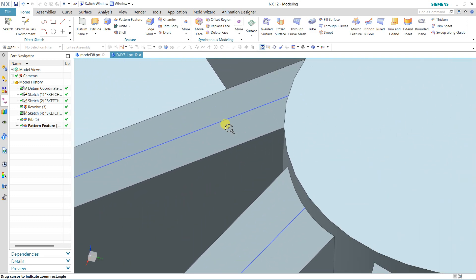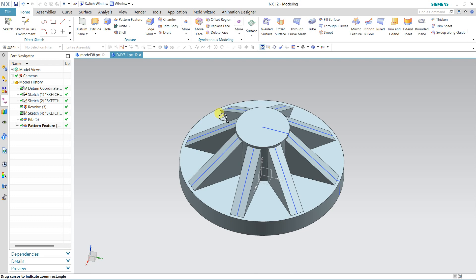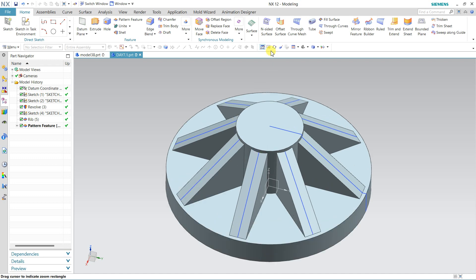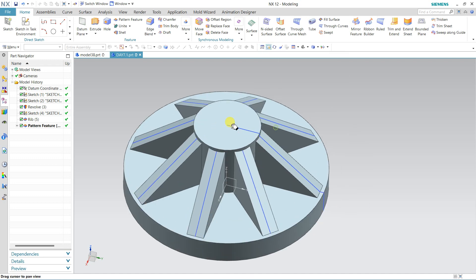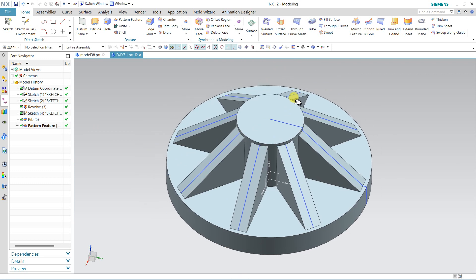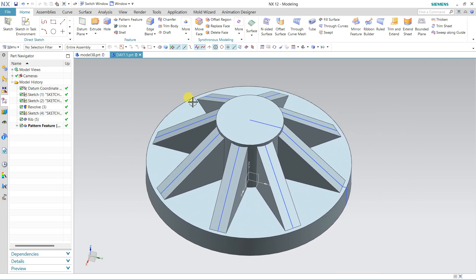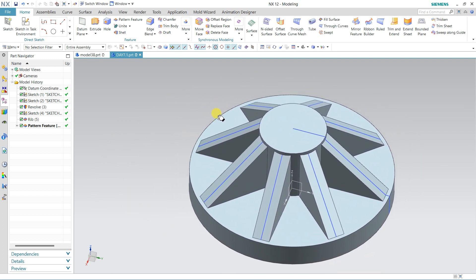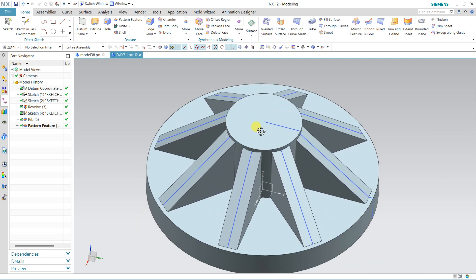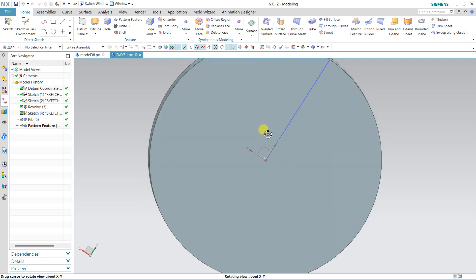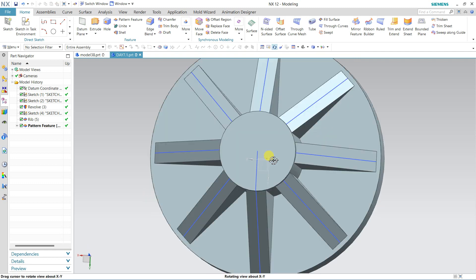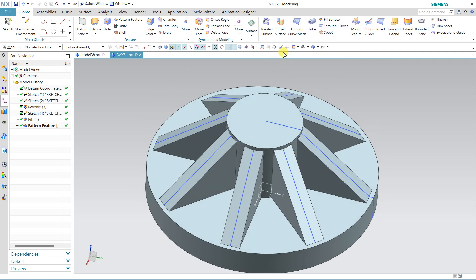Here we have the Zoom option. For a specific portion, use the zoom window, or use the scroll middle button to zoom in and out. With Shift plus middle click you can pan your geometry, and Control plus middle click to zoom in and out. Middle click only to rotate your model. Rotate shortcut is F7.